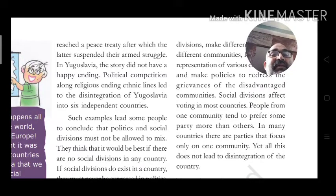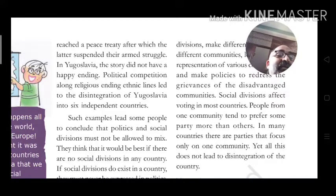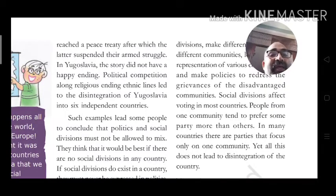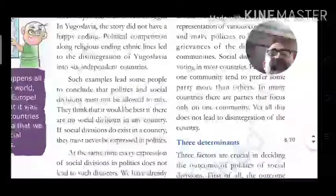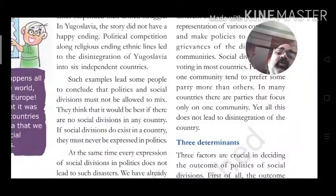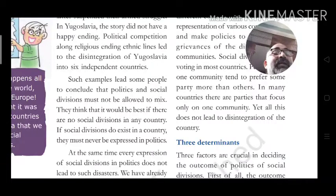Such examples lead some people to conclude that politics and social division must not be allowed to mix. They think it would be best if there are no social divisions in any country. If social divisions do exist, they must never be expressed in politics.